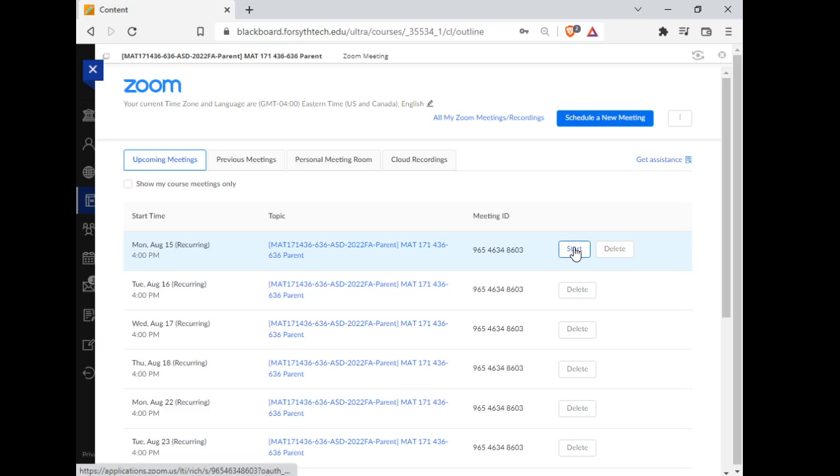So you will just click the Start button right here, and that will take you to the Zoom link so that you can attend virtually.